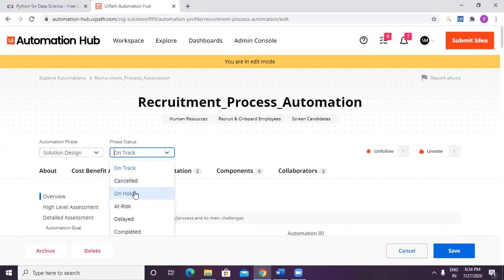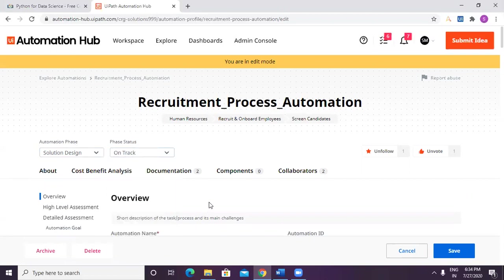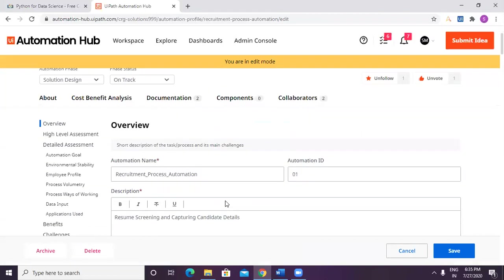But if you want to look at other statuses like cancel, on hold, at risk, and delay, this should be used as per the circumstances that you are currently facing in your organization.